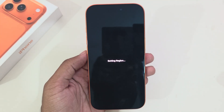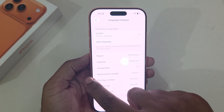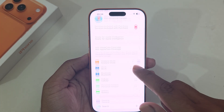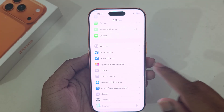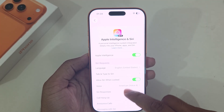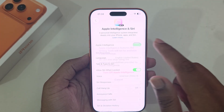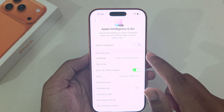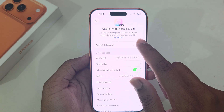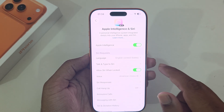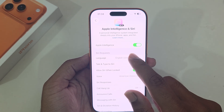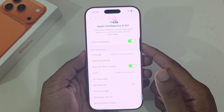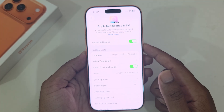For example, if you change your region to Uzbekistan, and then go back to Apple Intelligence and try to disable and re-enable it, you will find that Apple Intelligence is not working.